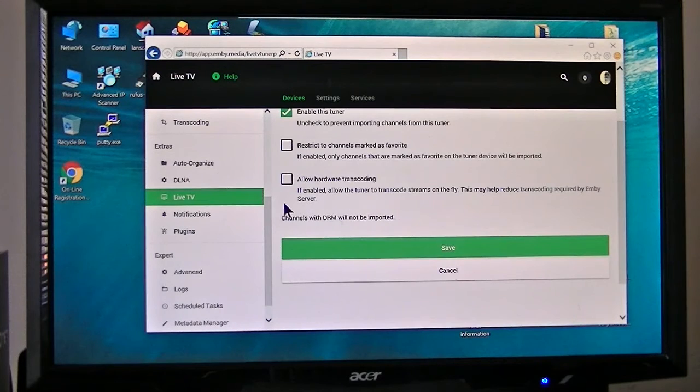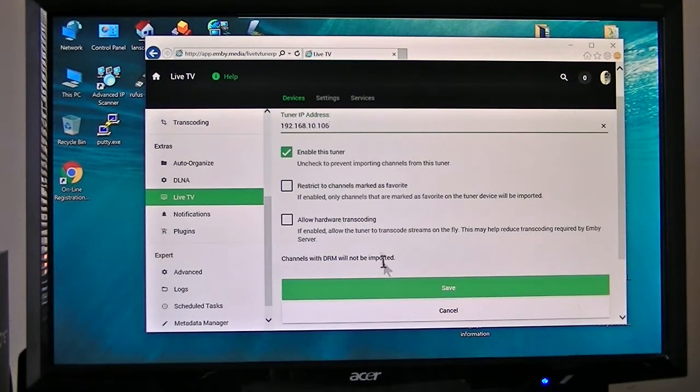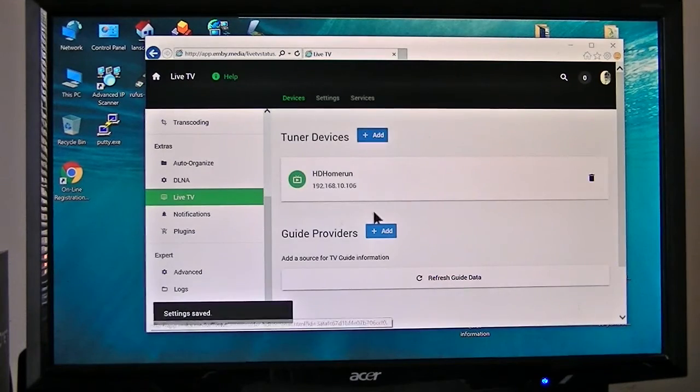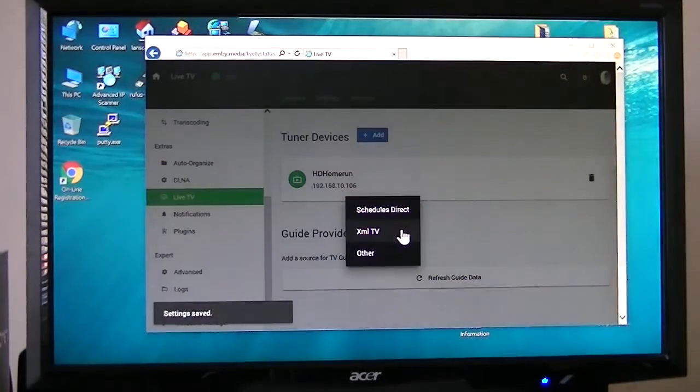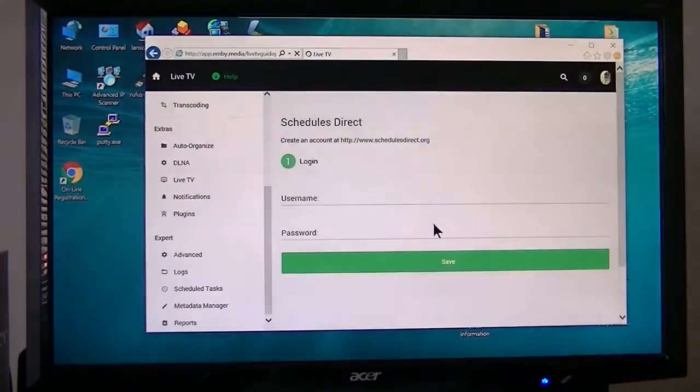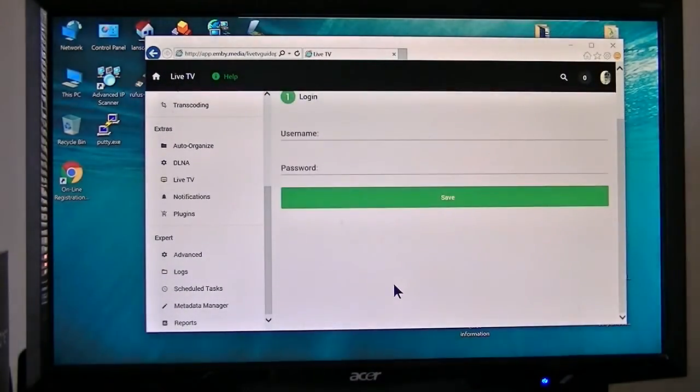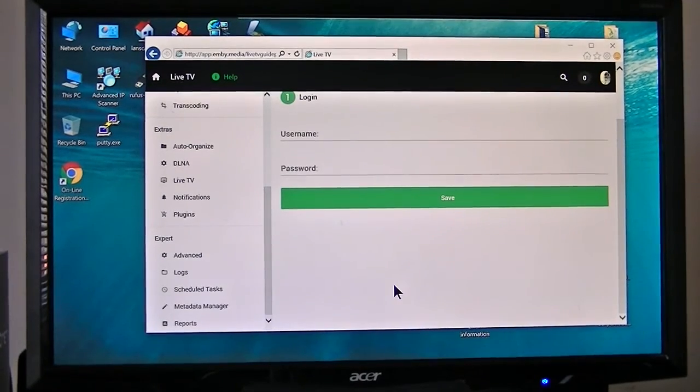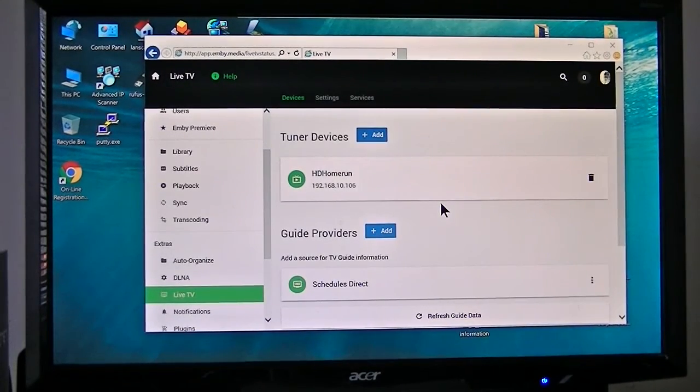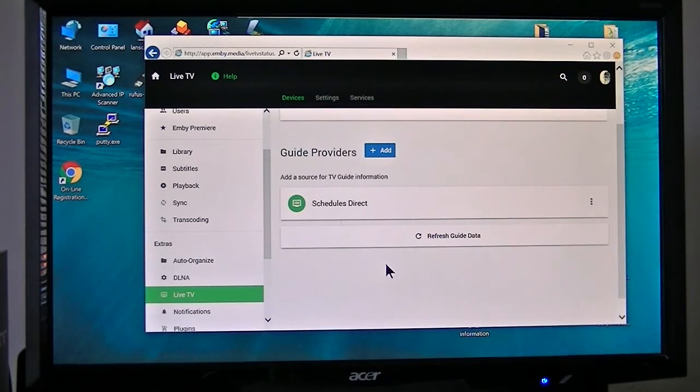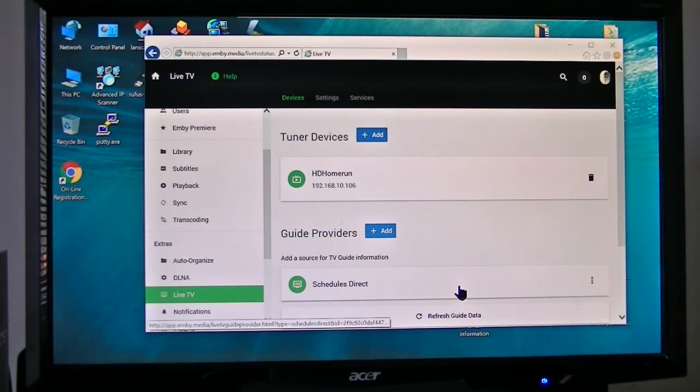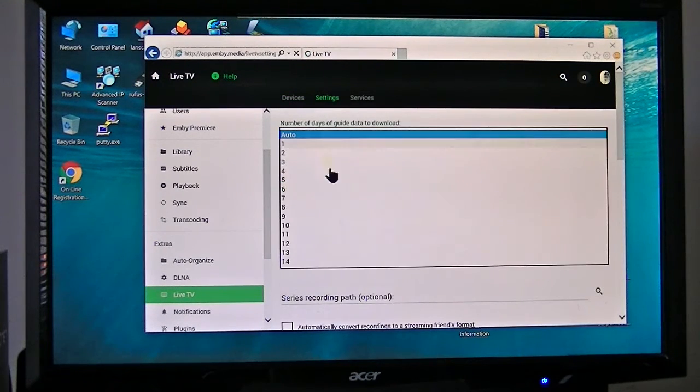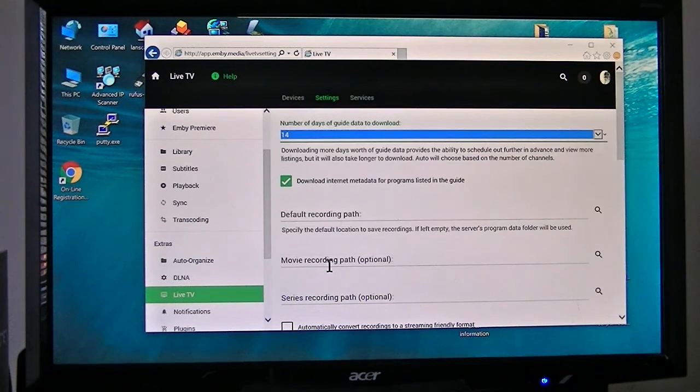I'm going to go ahead and save that. Guide providers - I'm going to use Schedules Direct, so I'll put my username in there and fill that out. Now I've got my tuner set up, I've got my Schedules Direct set up, and I'm just waiting for it to fill in with the guide data. We'll go into the settings and I'm going to put 14 days of guide data.